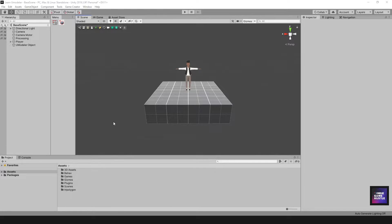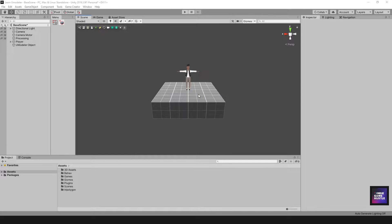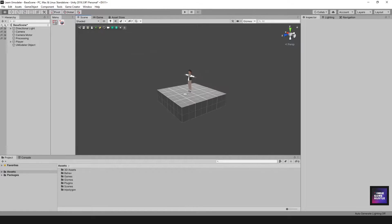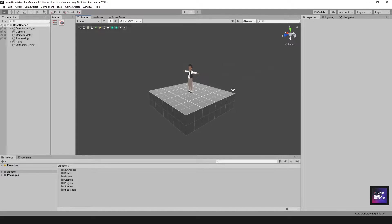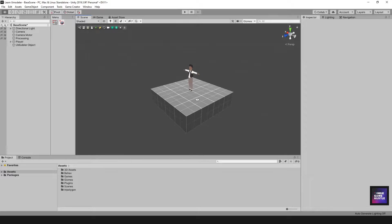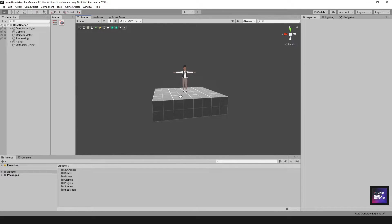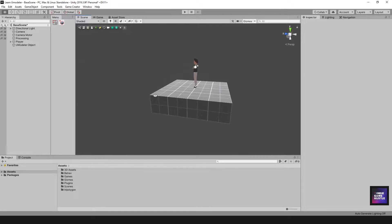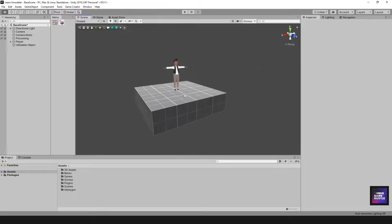Hey guys, welcome to Indie Game Hustle. My name is Charles and in this set of videos we're going to start taking a look at UModeler. UModeler is a 3D modeling application built to be used directly in Unity. I really enjoy these types of applications and this one has stood out. I'm starting to get used to it and I wanted to show you guys how to use it.